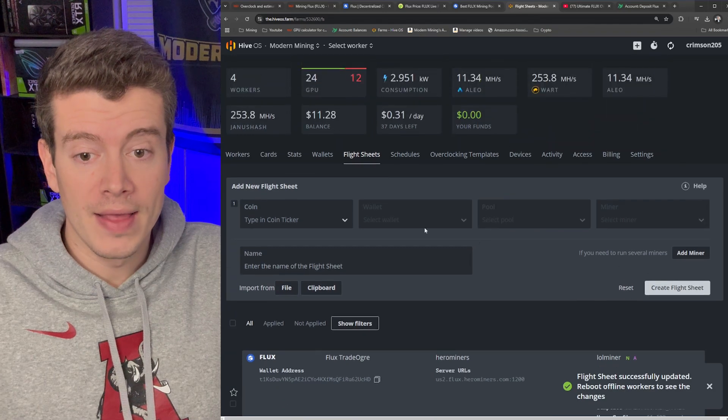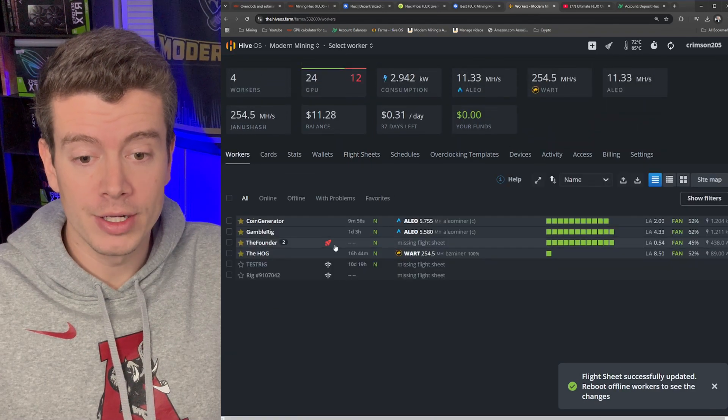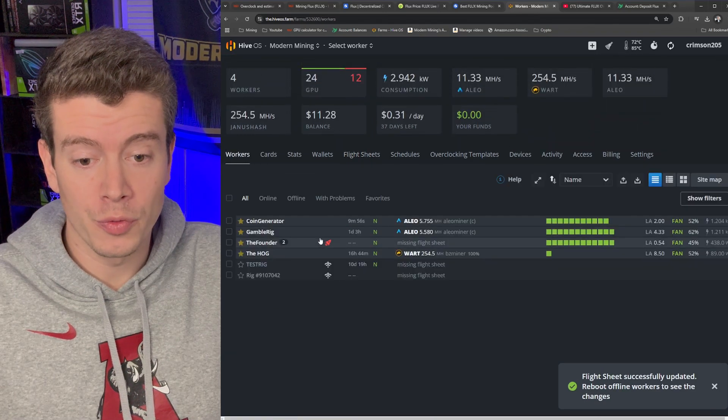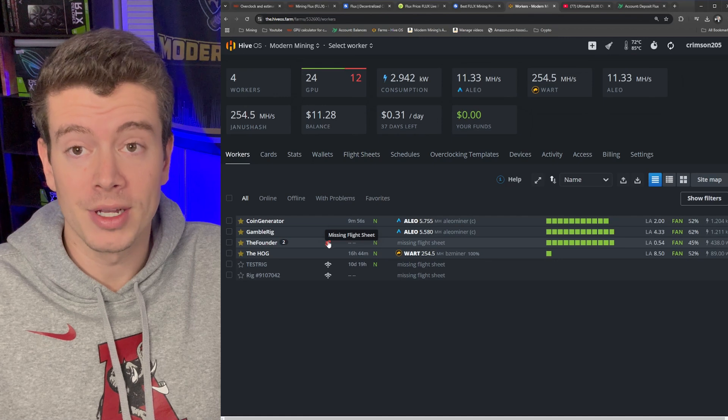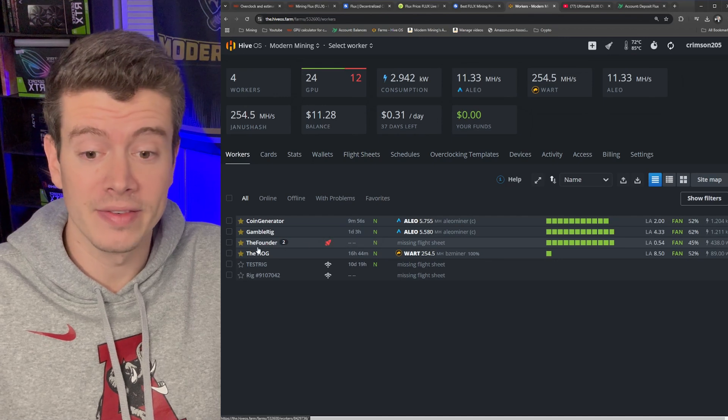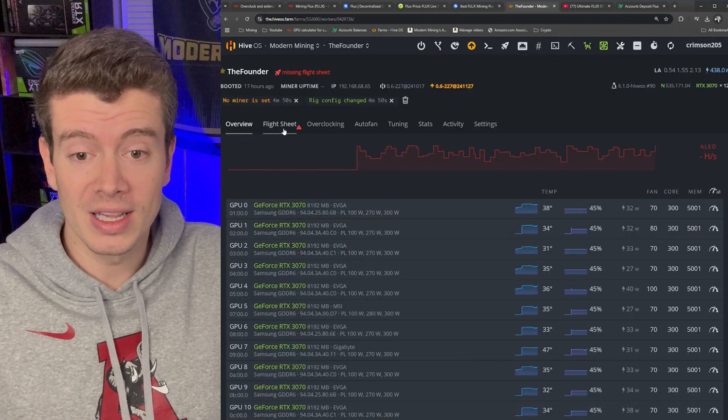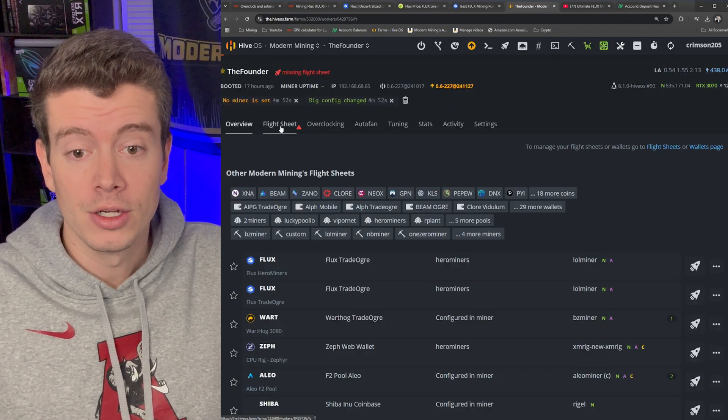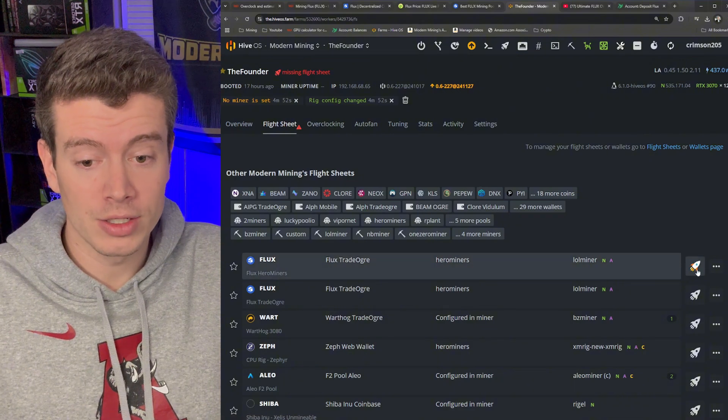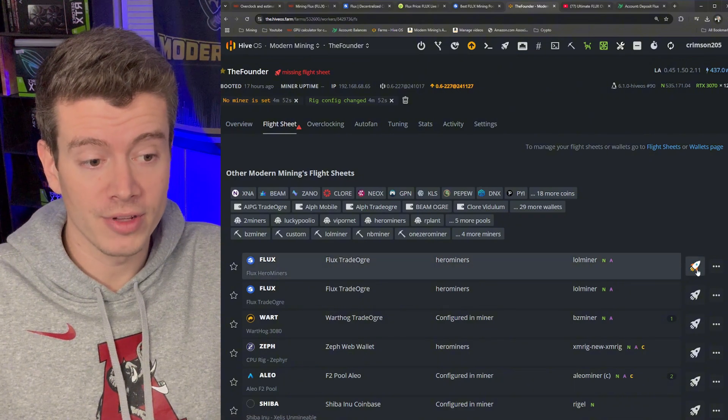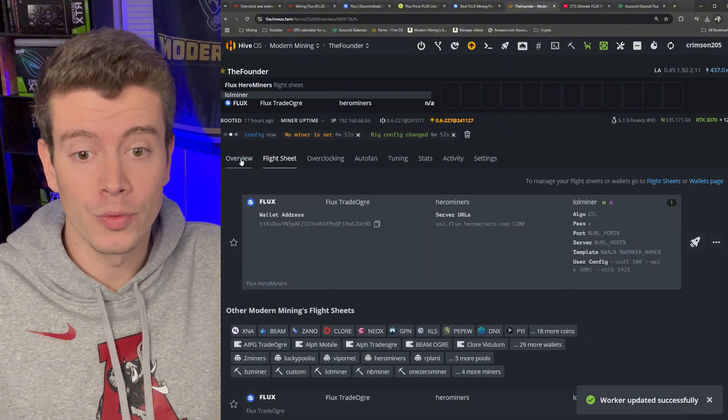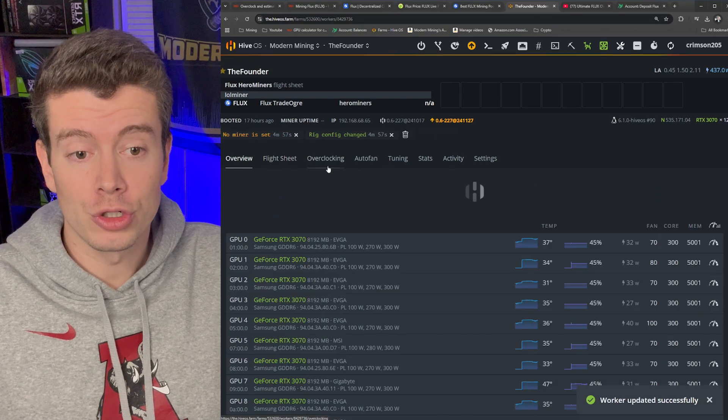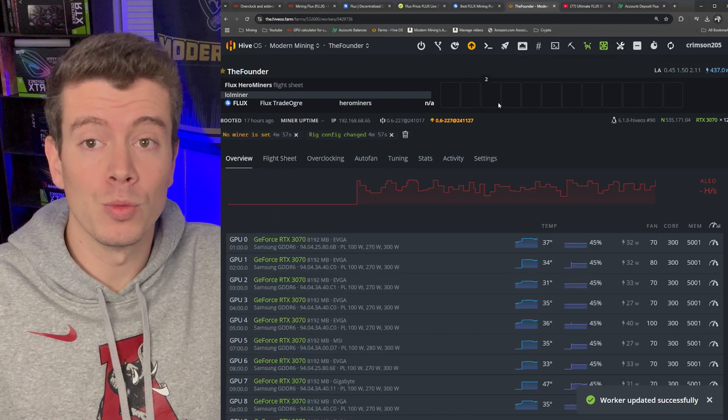And then on our workers page you see this red rocket ship right here because our rig doesn't have a flight sheet. We need to actually click that, go to flight sheets, and then hit the rocket ship on our flight sheet to apply it to our rig. So shortly this is going to start mining and then we'll check out the stats in Hero Miners.